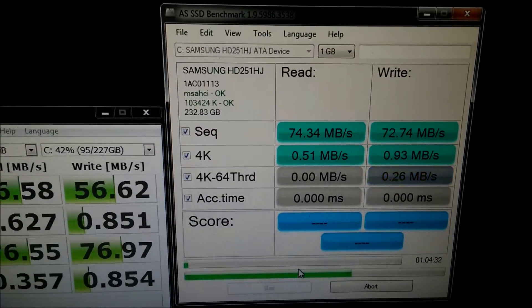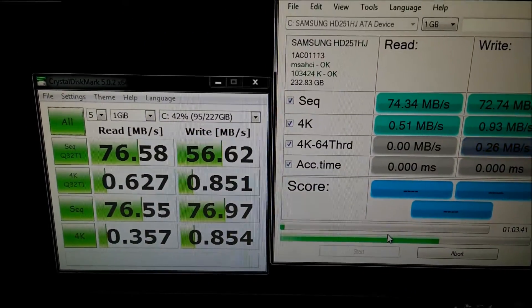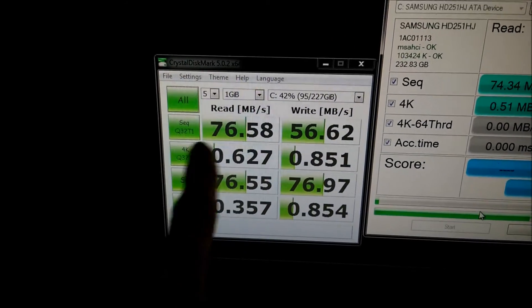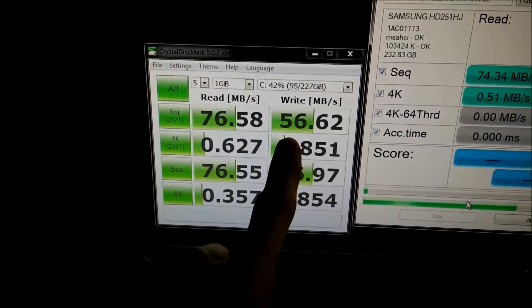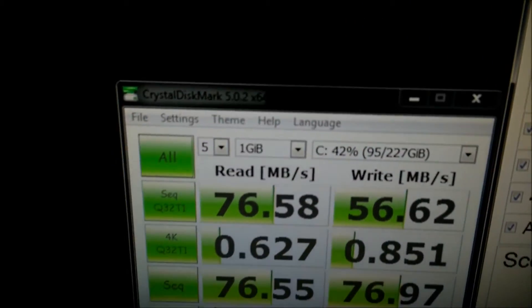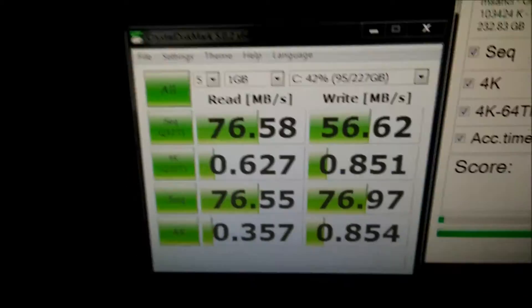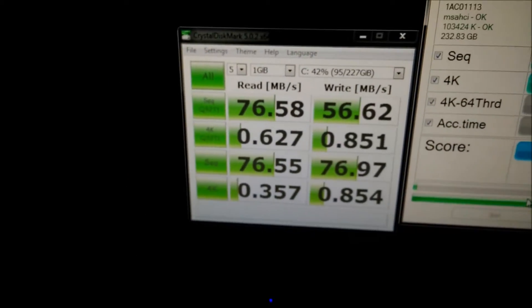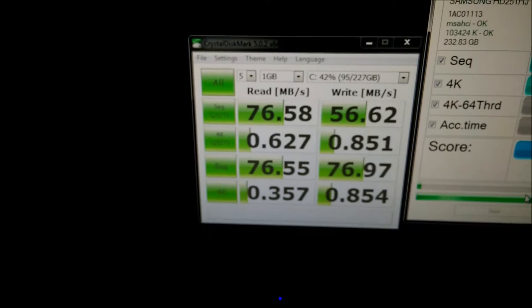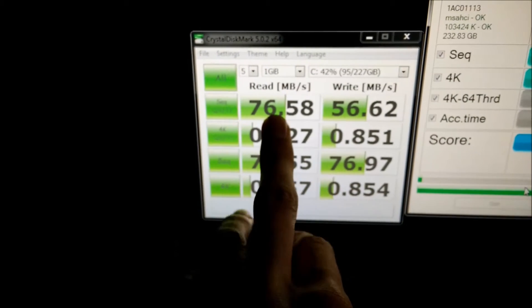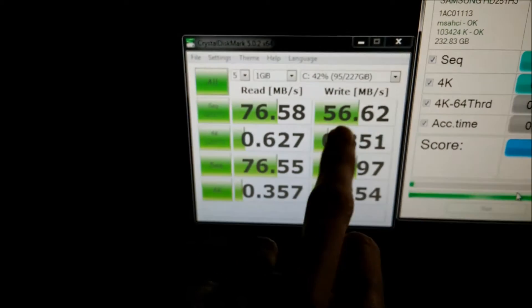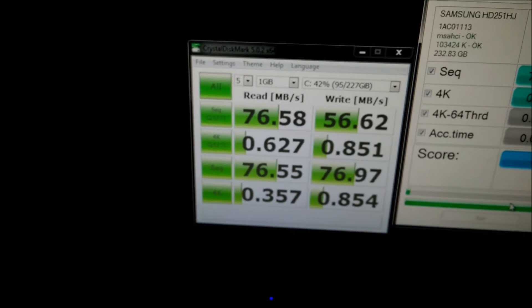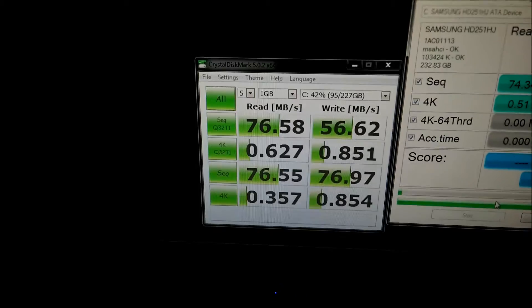It's very slow, it's not going to get a very good score. As you can see it gets 76 read and 56 write, and bear in mind it is half full, which will slow it down a bit, and it is running the OS as well. I think usually it gets about 80 on that, and about 65 on the write.